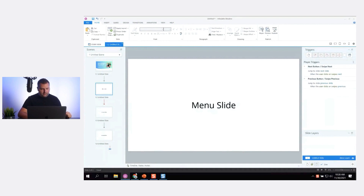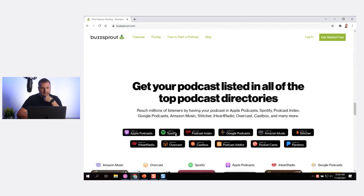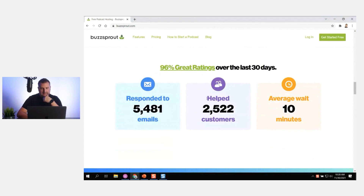Let's talk about a menu slide. What can we extract from this website for a menu slide? I could stick with the gradient.